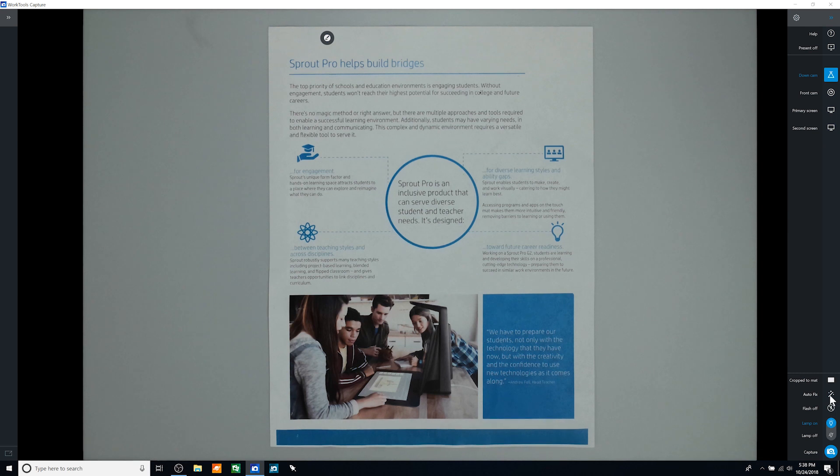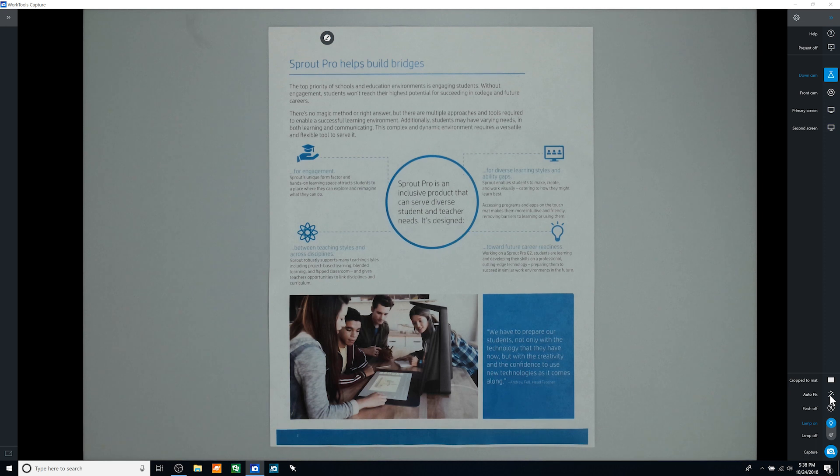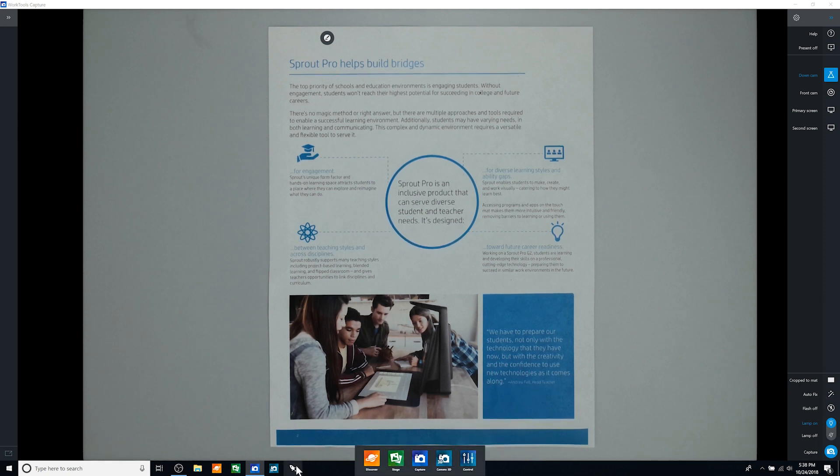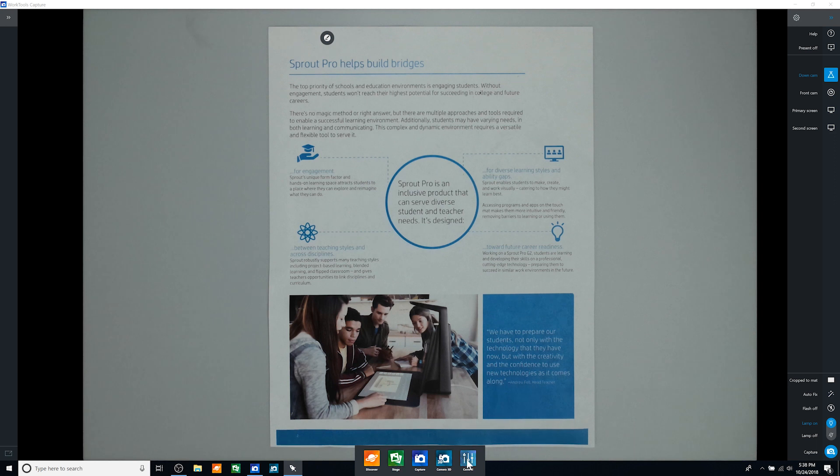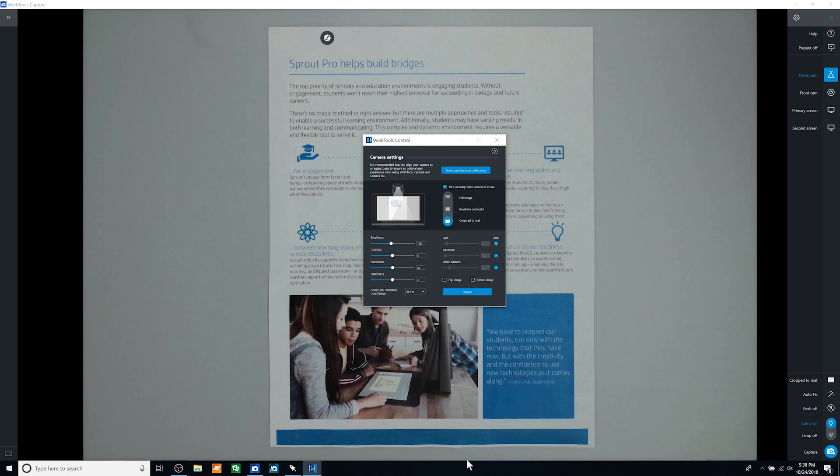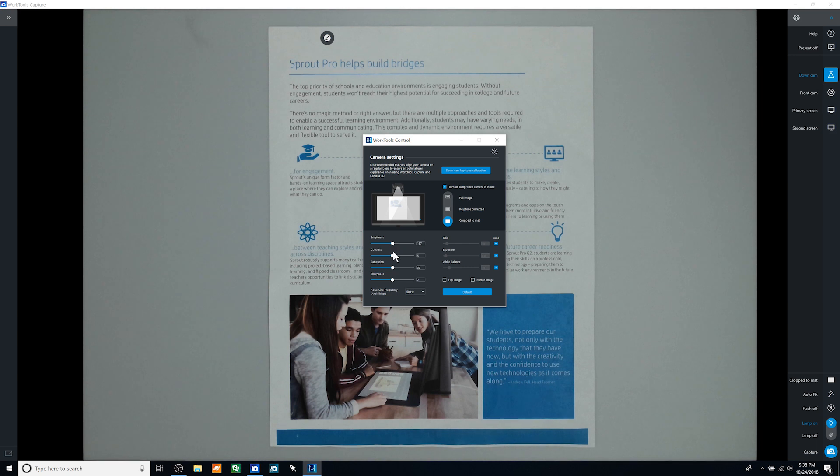You can make more advanced changes to the camera settings before performing a capture from the Control Work Tool. To launch Control, click on the Launcher button and select Control from the HP Work Tools Dock. Make the desired changes and close or minimize the window.